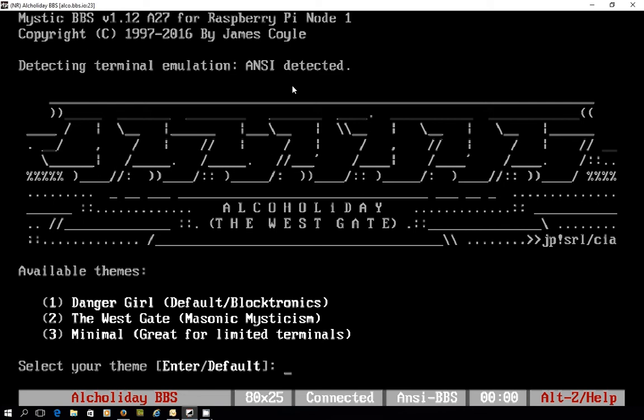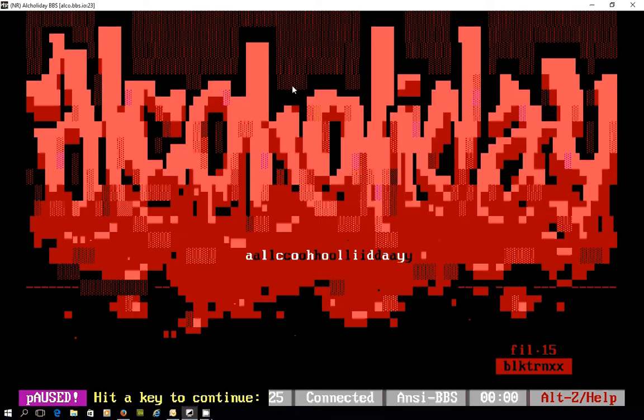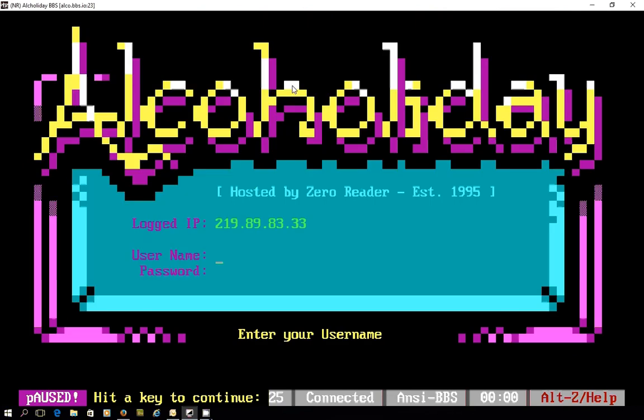I'm just going to go with the default Blocktronics theme at Danger Girl and as you see we're loading up now, logging in.